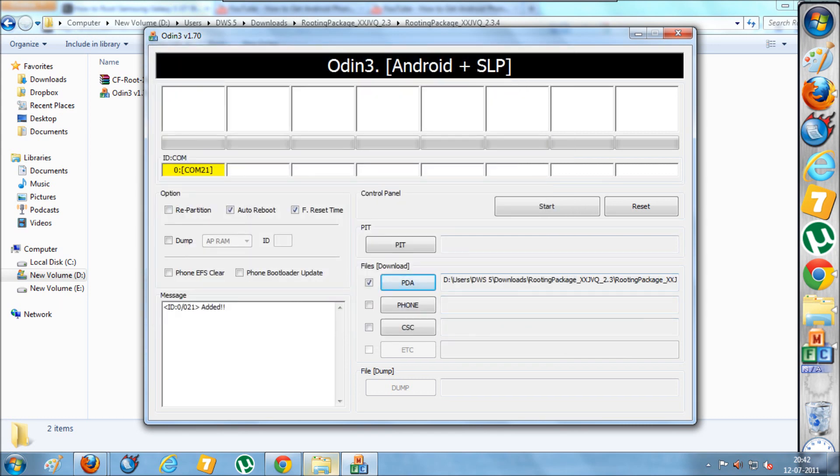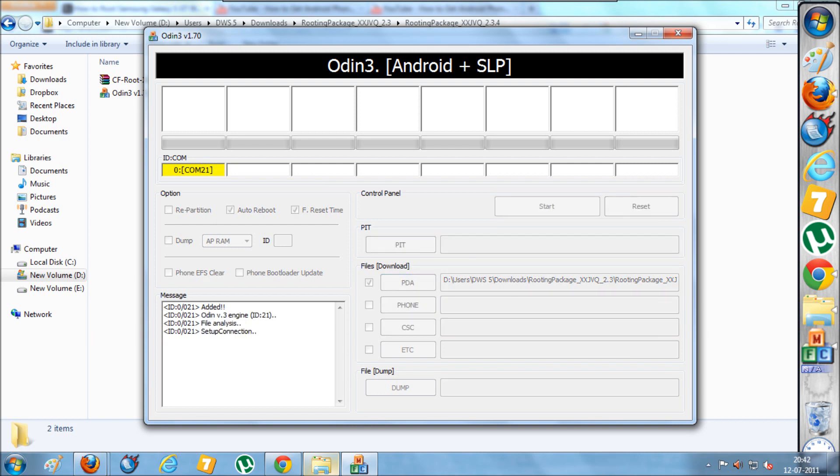Once you have selected this, you need to click on the start button which will root this device. Here you can check out the progress of this job.